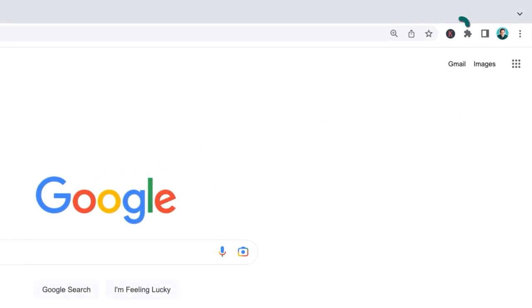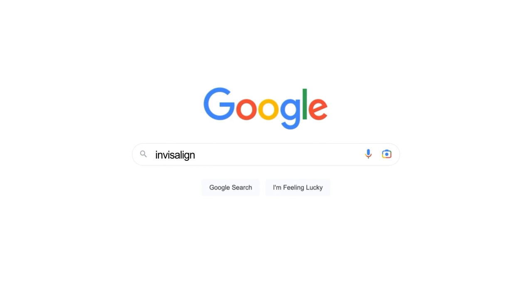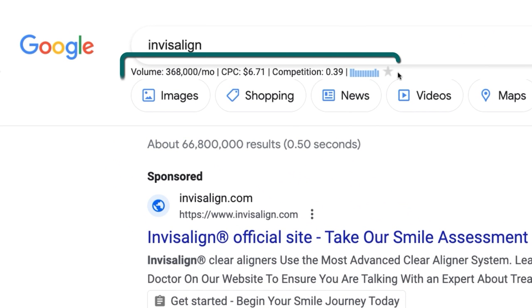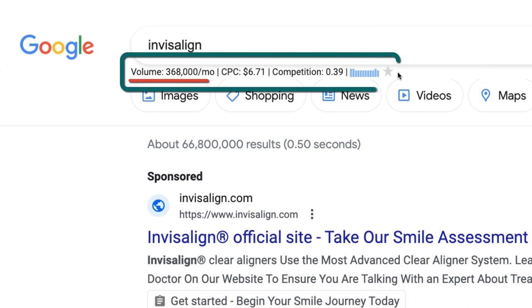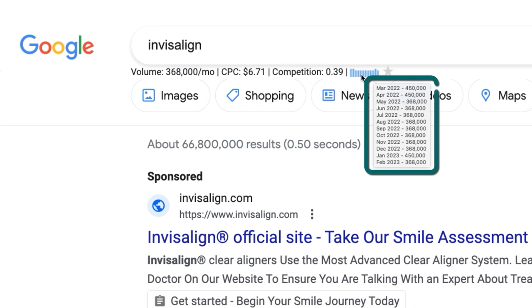After adding the extension to your Chrome or Firefox browser, simply type a topic or keyword into Google. Then beneath the search bar, it shows you that search term's average monthly search volume, cost per click and competition for Google Ads, and its monthly search volume over the past 12 months, also known as trend data.